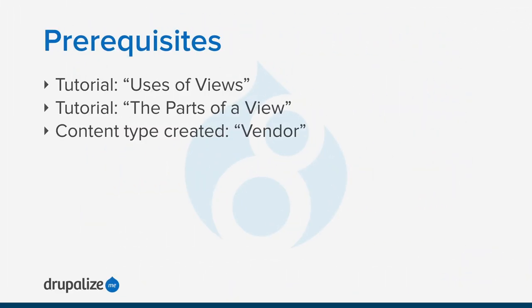Before you get started with this tutorial, you'll probably want to make sure you know what views are from a conceptual level. You'll also want to understand the main parts that make up a view. Your site will need the core views and views UI modules installed. They're already installed if you use the core standard installation profile though.